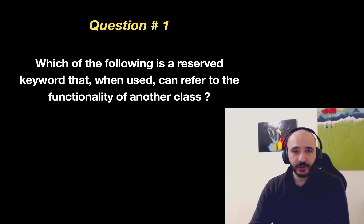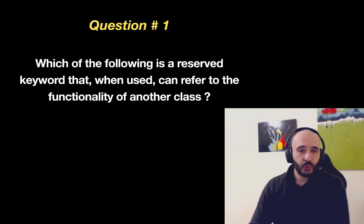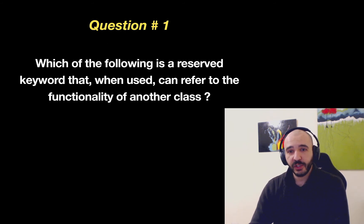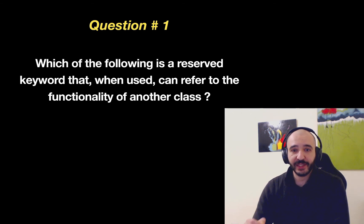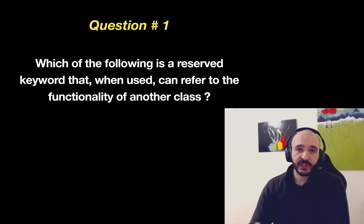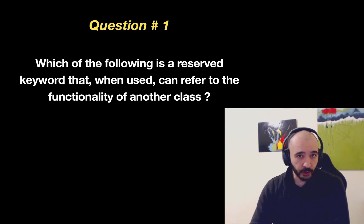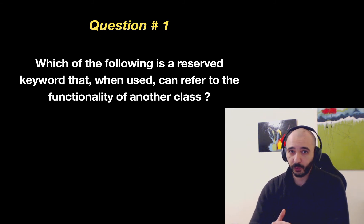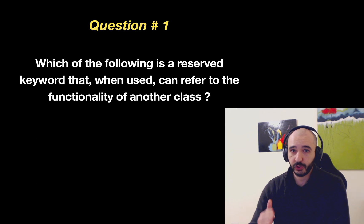For this video there's some more questions. Question number one. Which of the following is a reserved keyword that when used can refer to the functionality of another class? So a reserved keyword is a word that you cannot use in your code to refer to anything but the original intent of the word. It's reserved by the language.